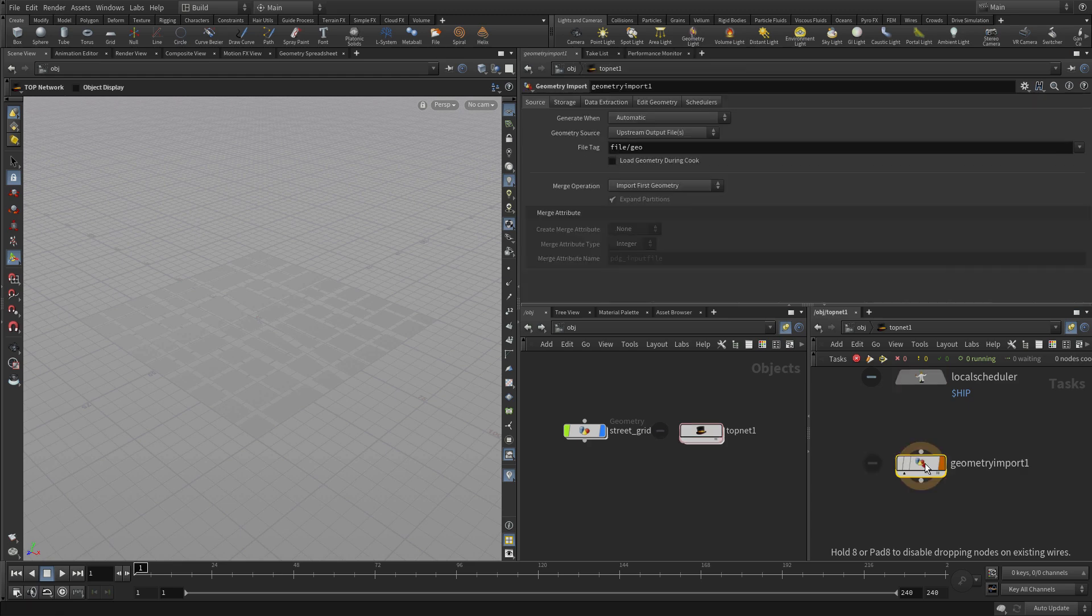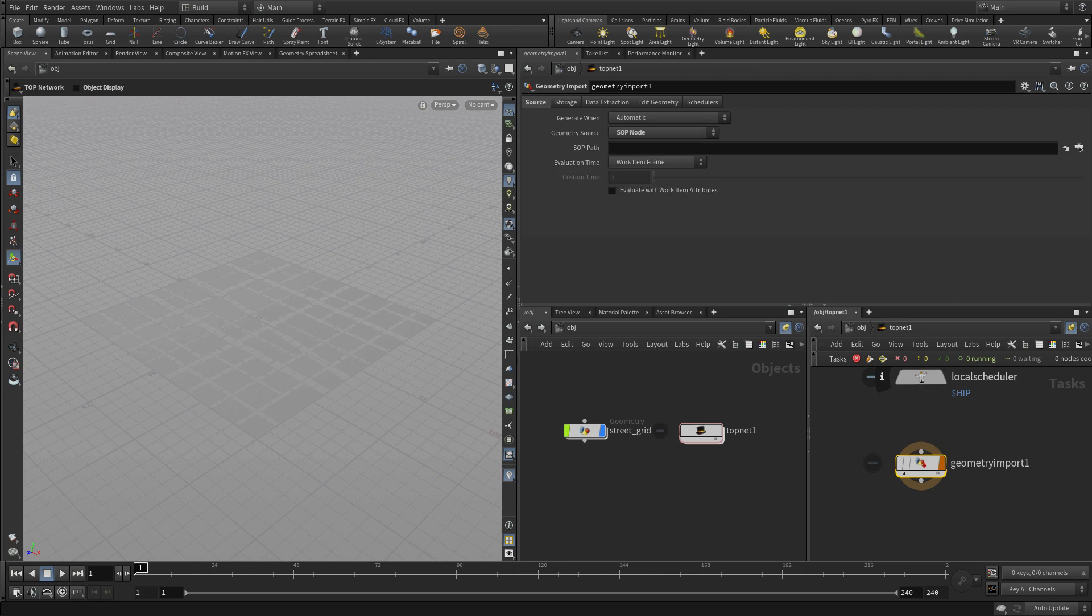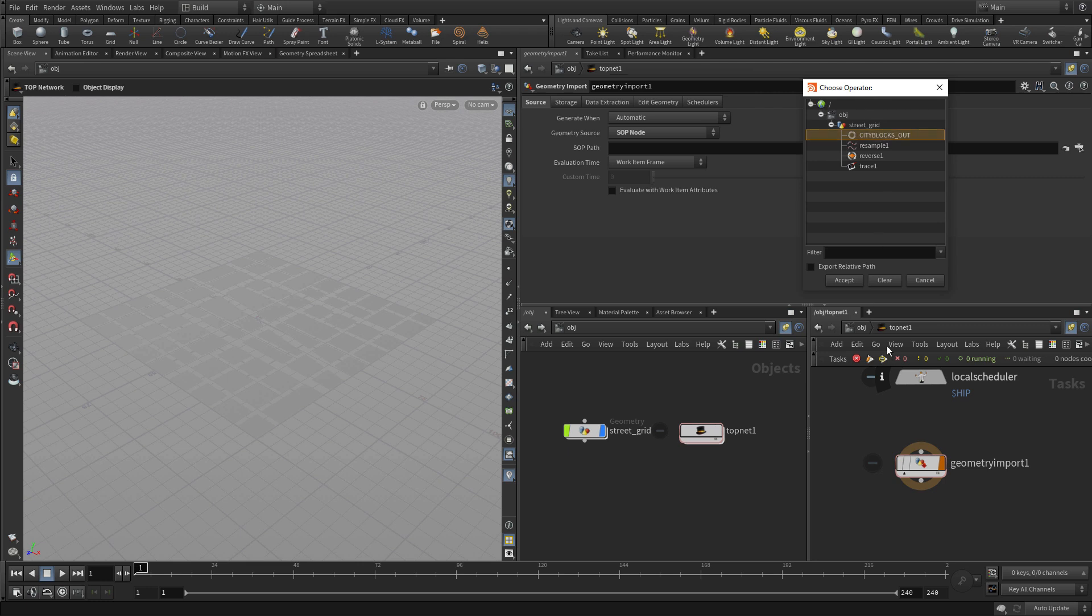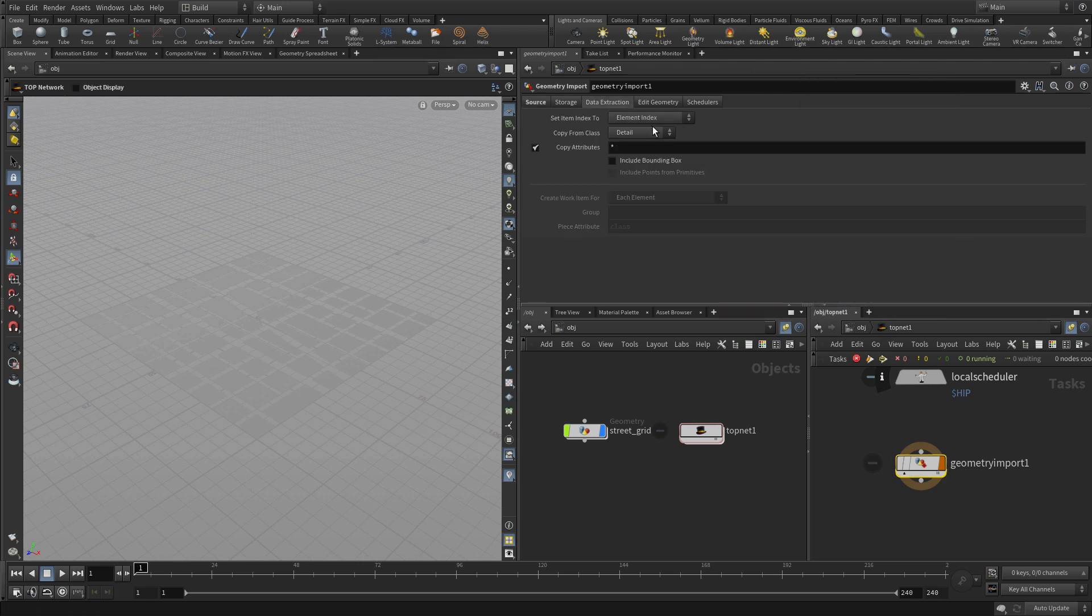In the top network we're going to add a geometry import node. There's already a local scheduler which we'll talk about a little bit later. We're going to use a SOP node as a geometry import and we're going to go get the city block out from before.